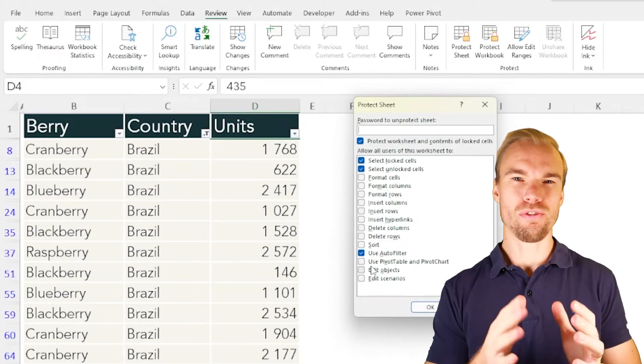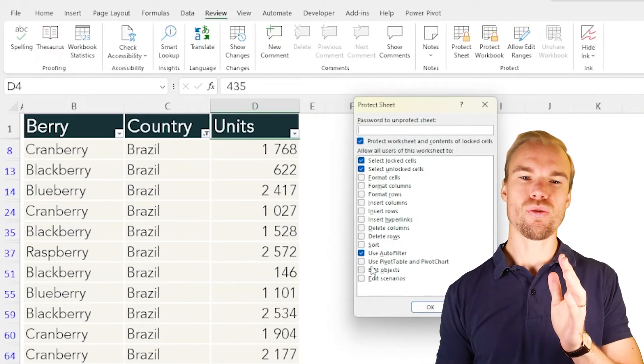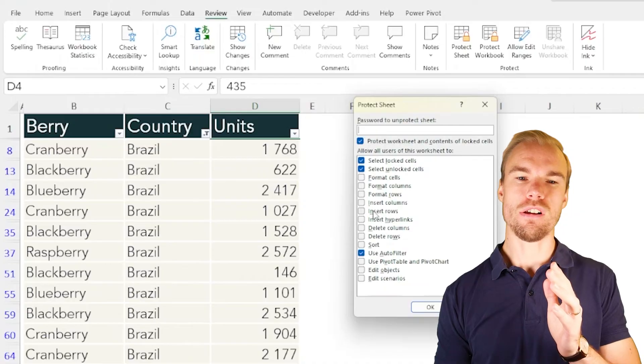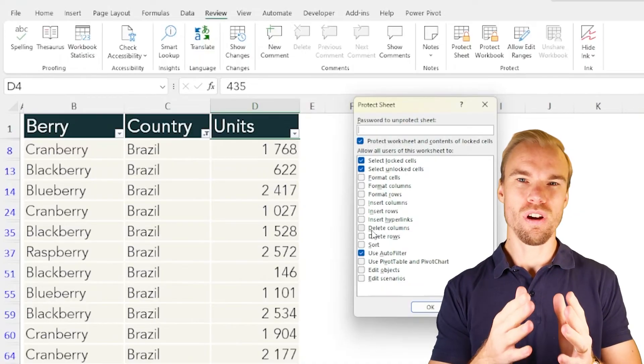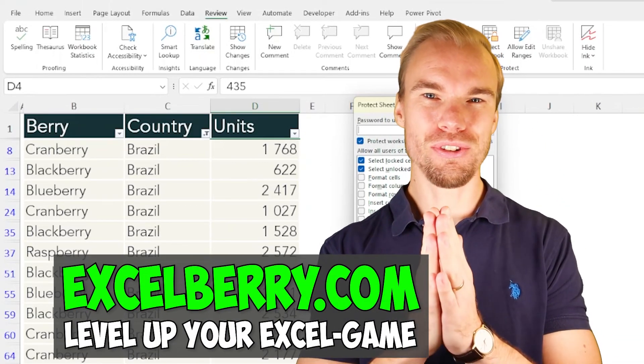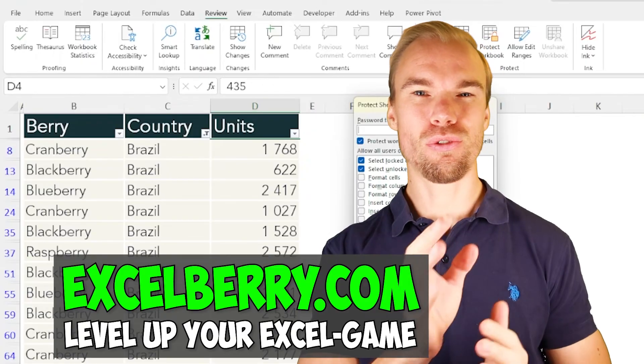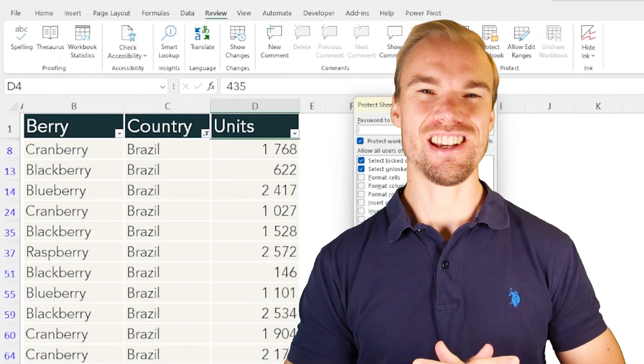So before you protect your sheet, make sure that you allow users to do what you want them to be able to do before you press on OK and protect the sheet.